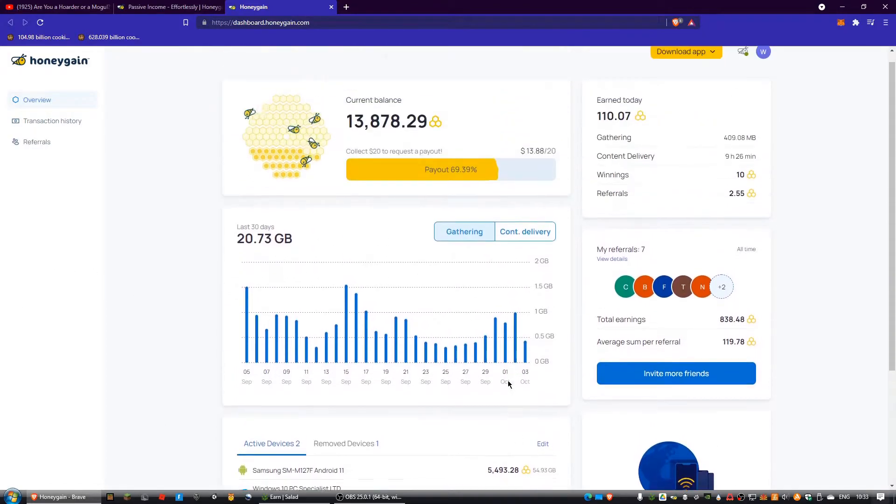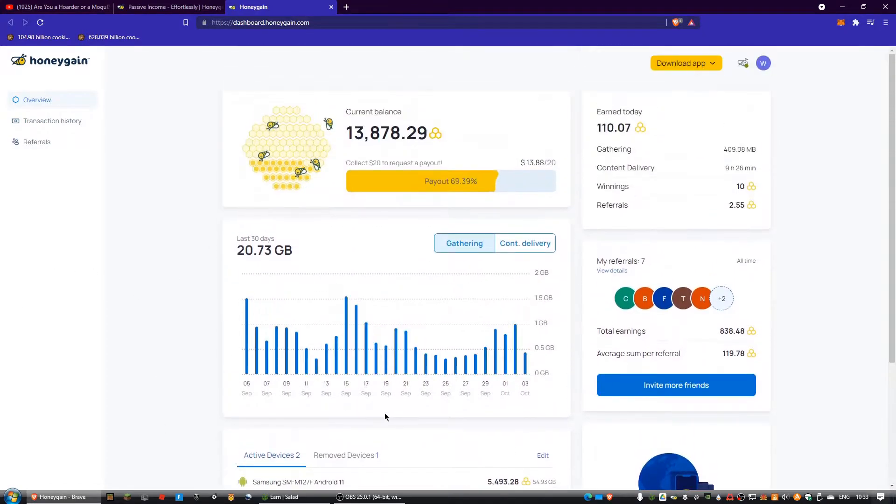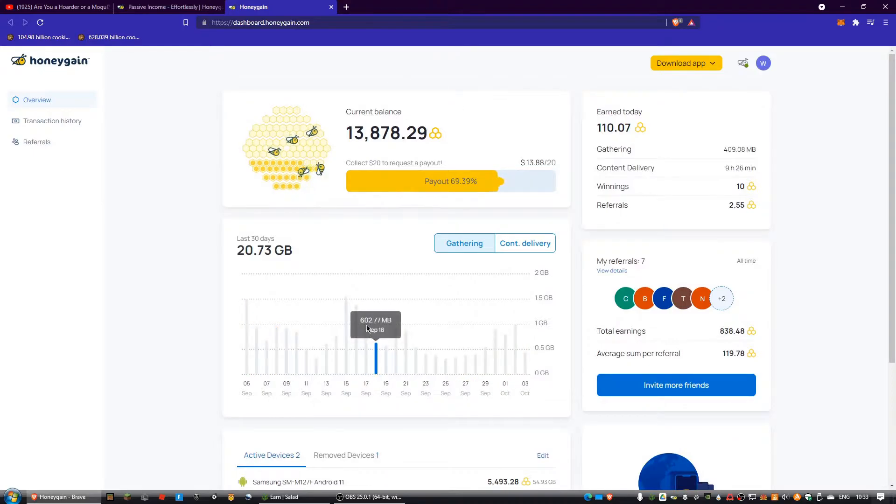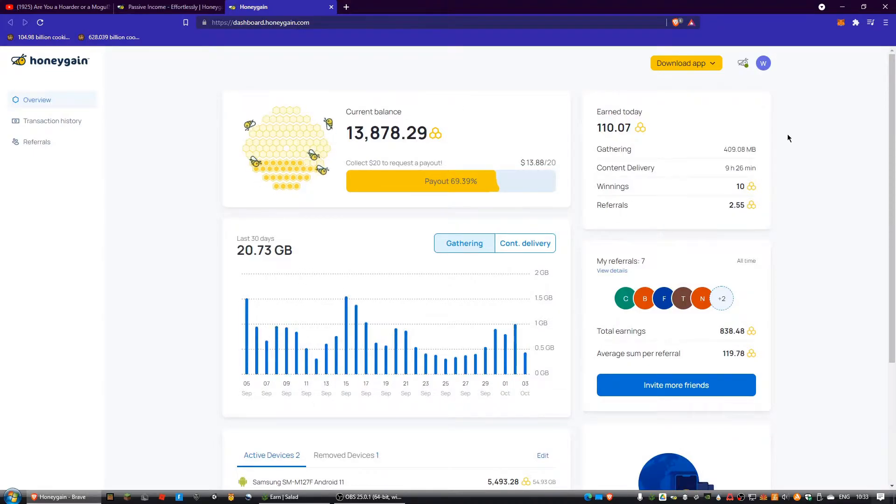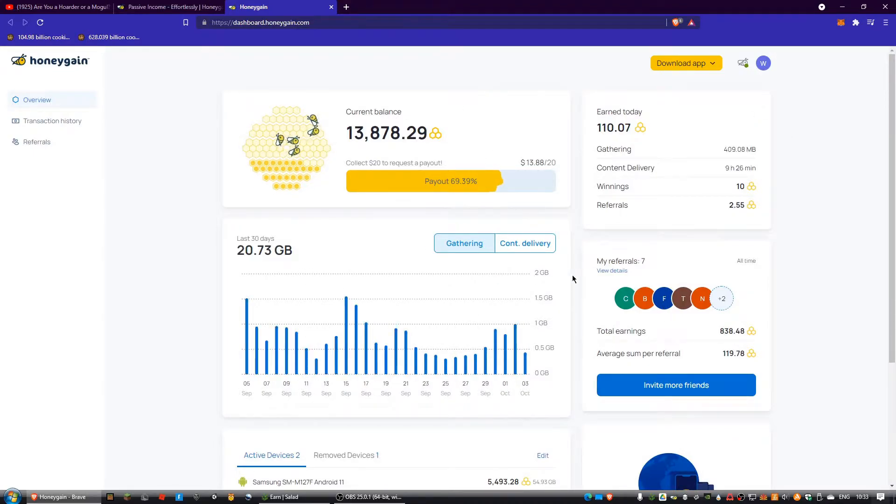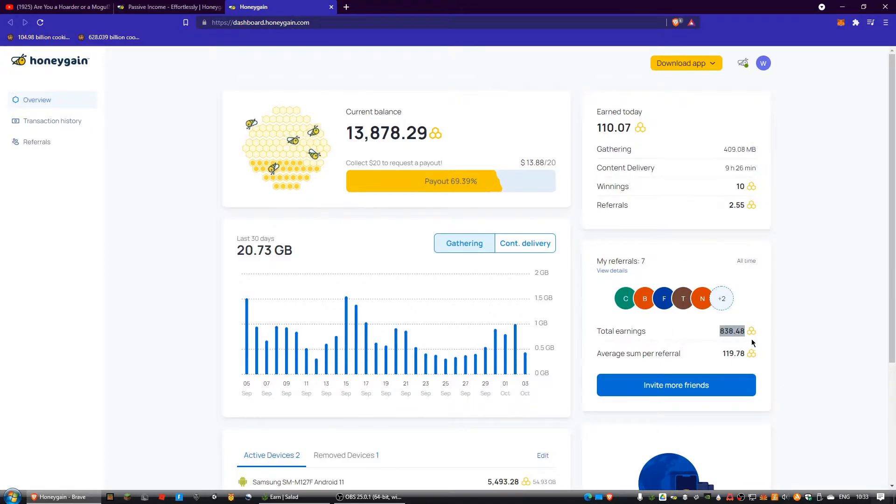It's slightly different. It shows your balance up here like normal, but instead of having this on the side of the screen, it has it here. It has the referral section here instead of down there, and it has this total earnings and average referral thing, which is cool.